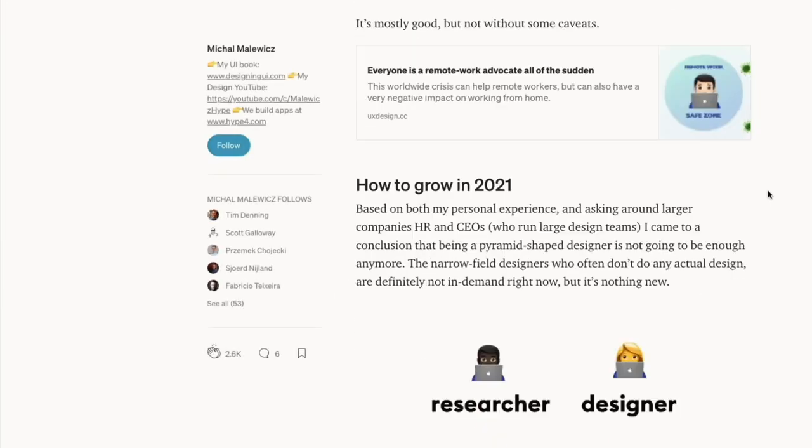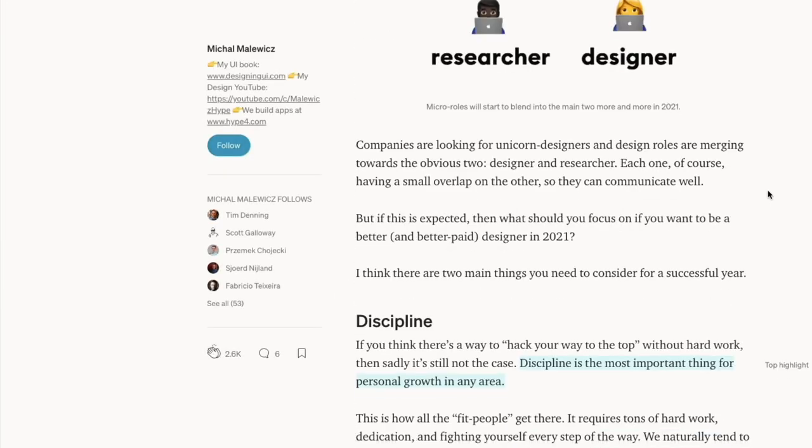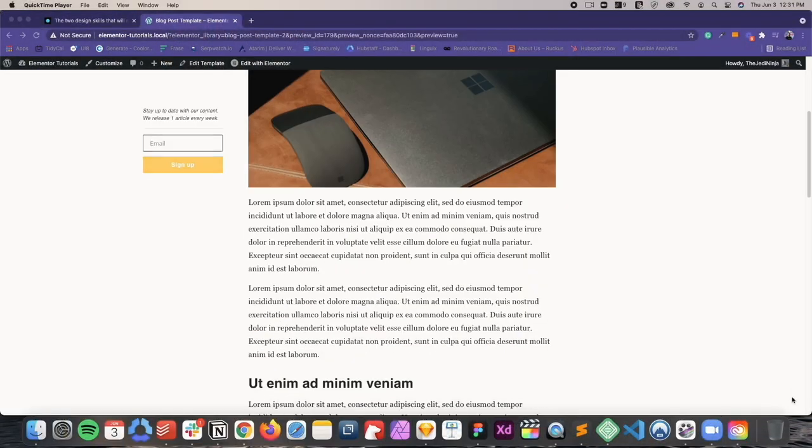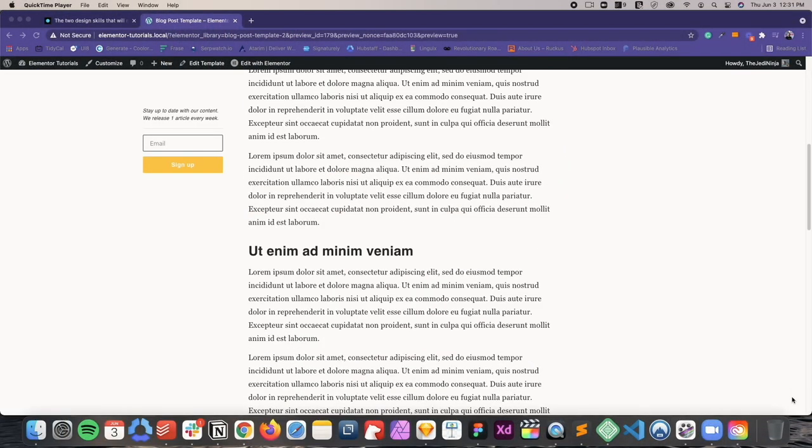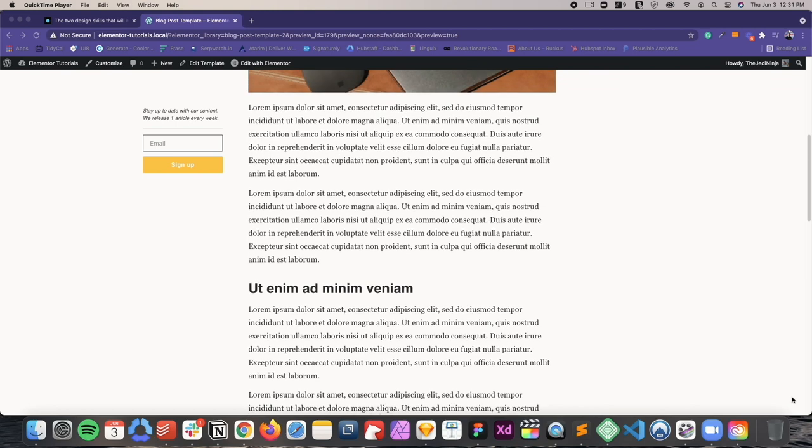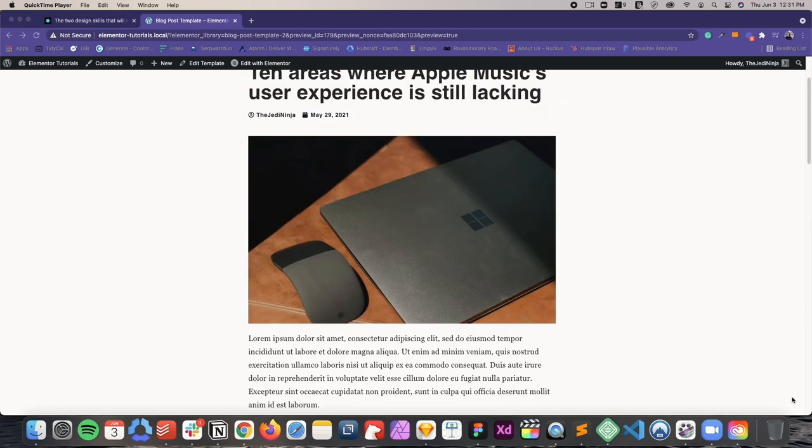And we could actually create the exact same style of sidebar on Elementor. And in this video, that's what I'm going to show you how to do. So we're going to go step by step and I'm going to show you how to build a sticky sidebar that has a smooth transition, just like this one right here. So let's go ahead and get started.